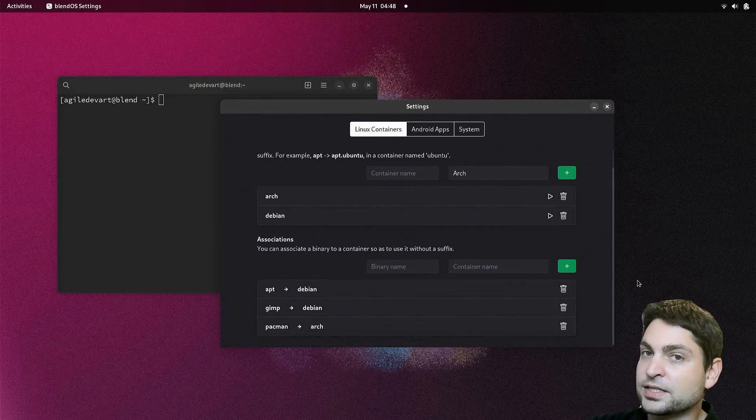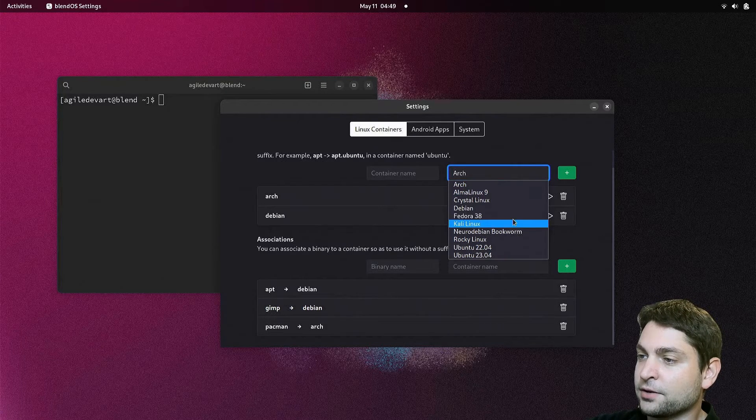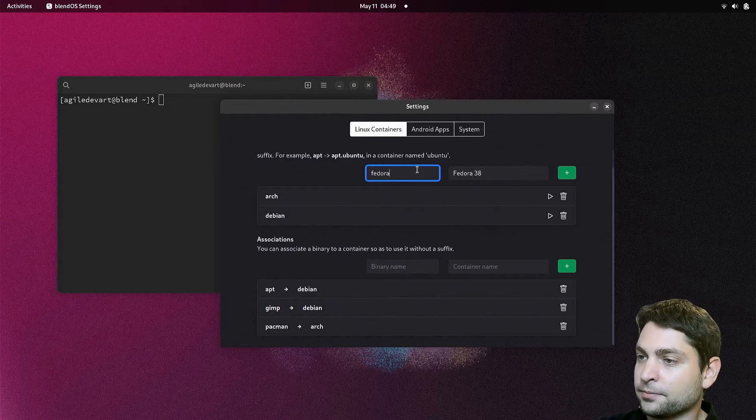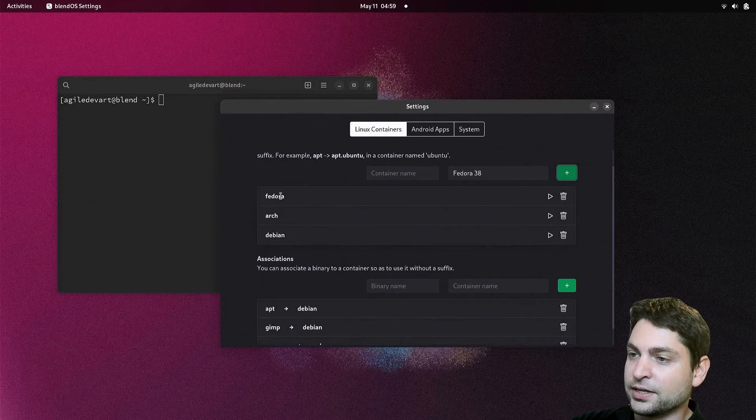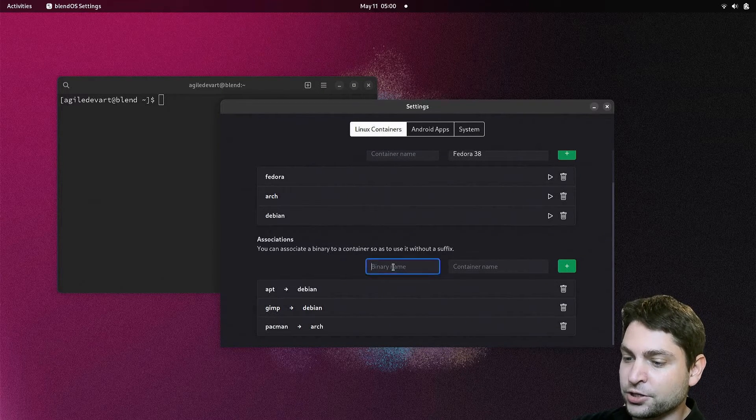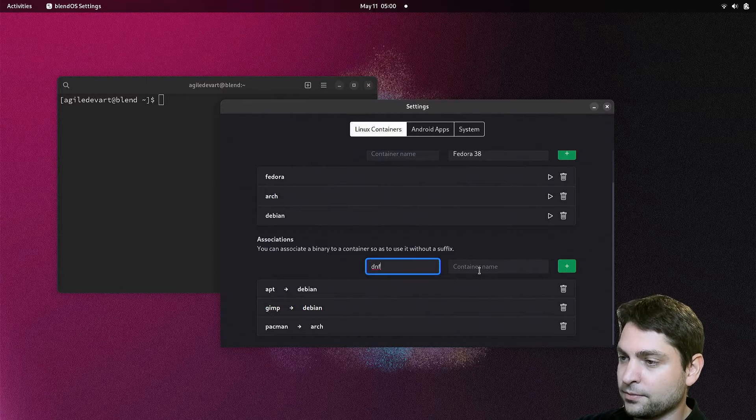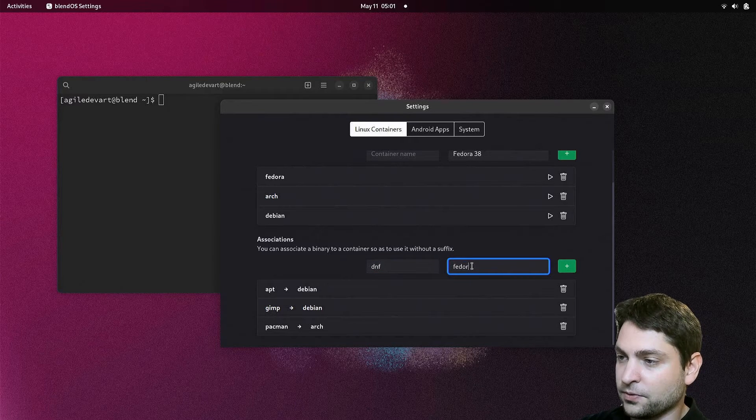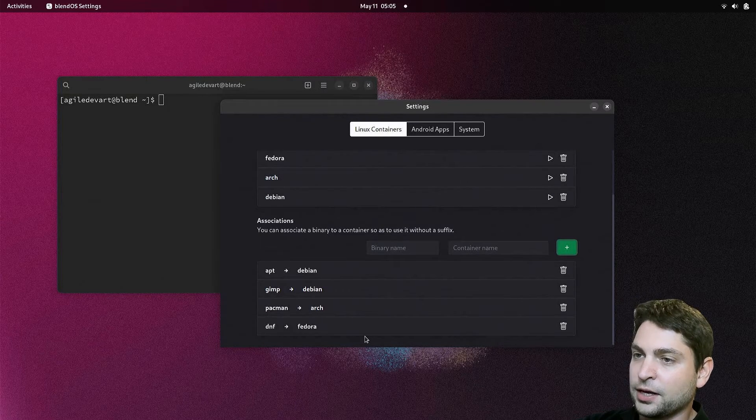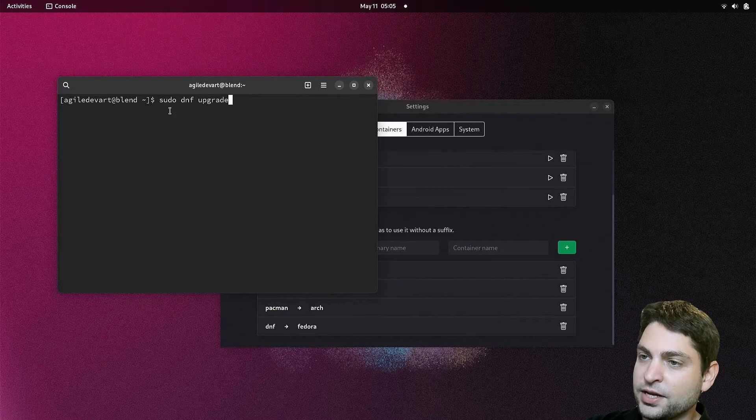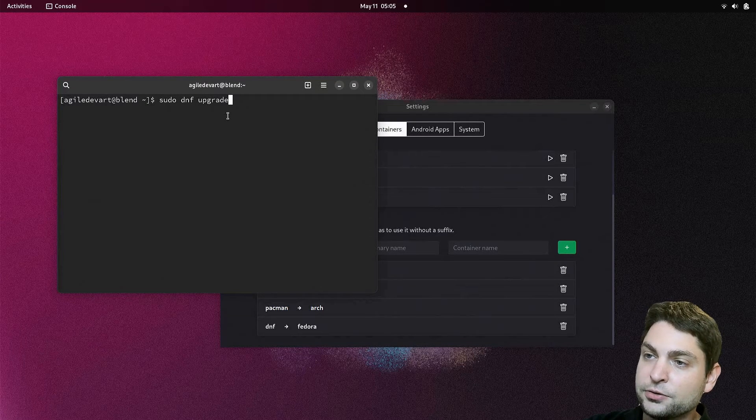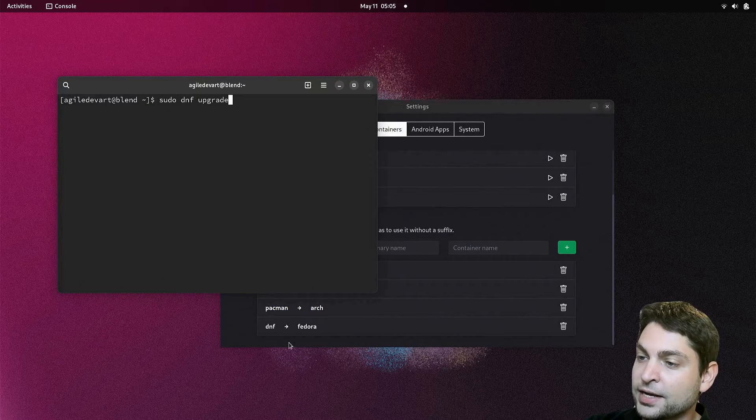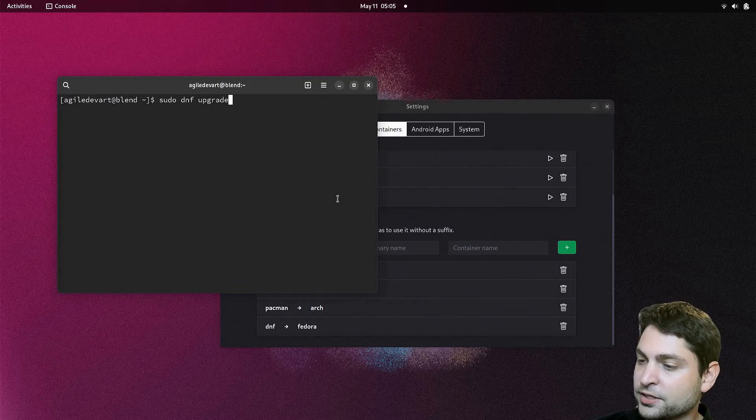Let's add a third container. Let's take Fedora. And I will call it Fedora. Add it. Here it is. Let's add the association to dnf from Fedora. Now let's update Fedora. sudo dnf upgrade. I can use dnf directly because we added the association here. Execute. Fedora is up to date.